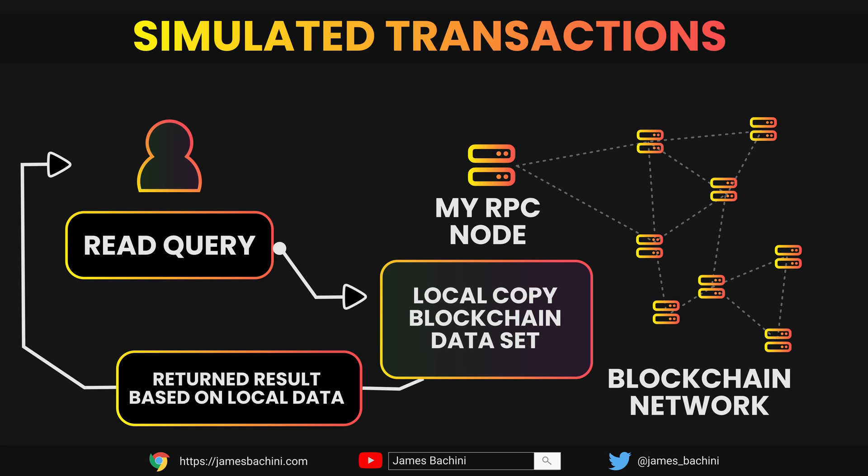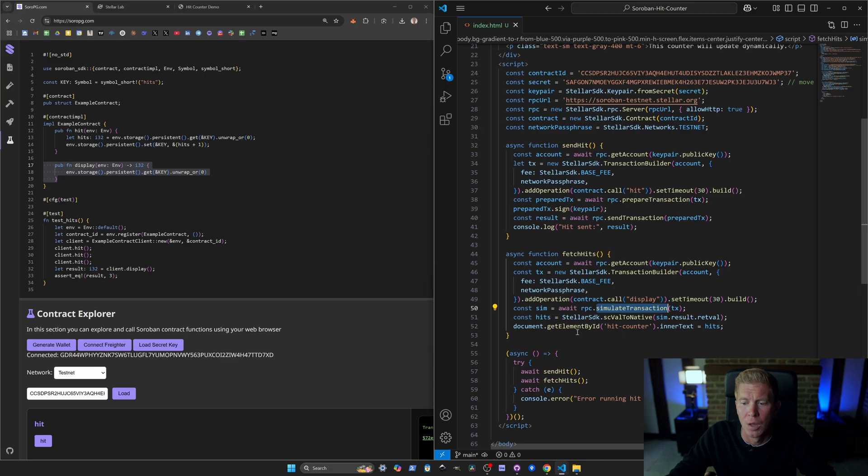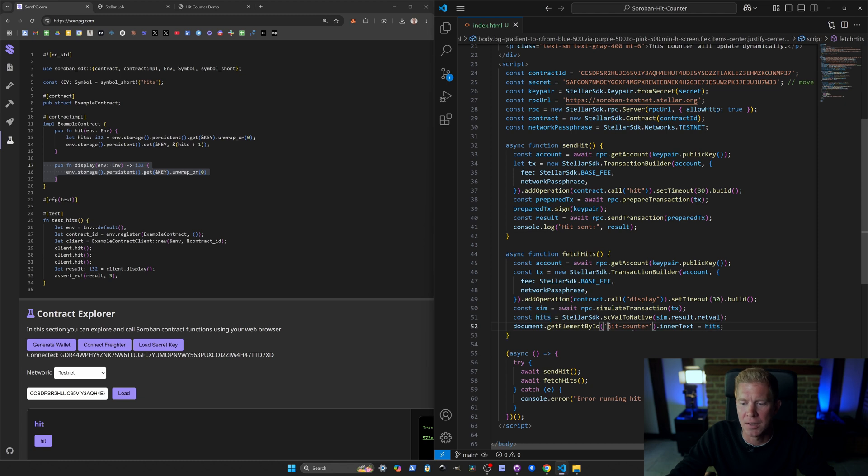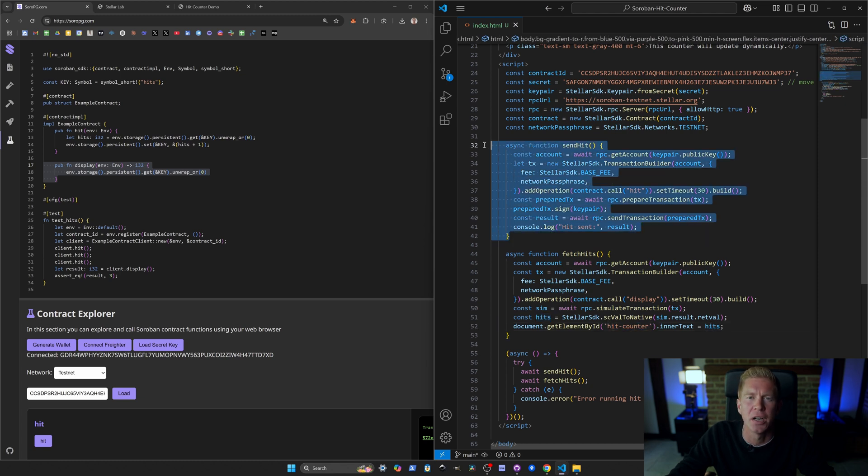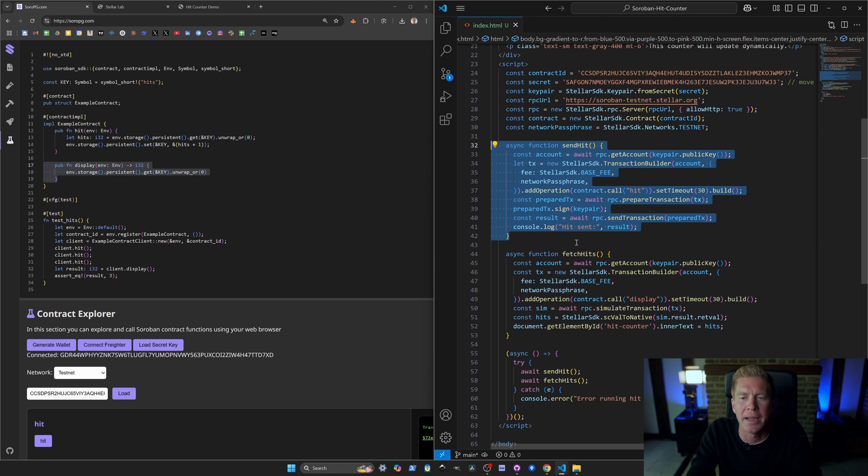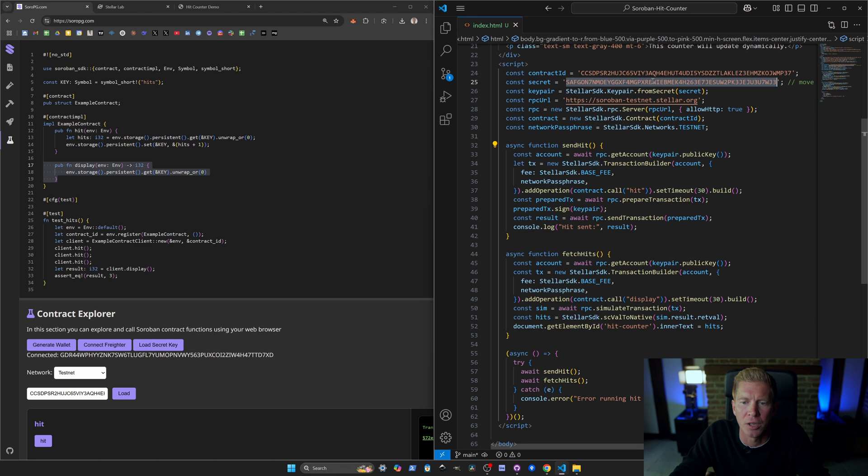What this means is that we're not actually going to send the transaction which costs a transaction fee. We're just going to query our individual RPC node to check its copy of the blockchain or the data store and return the value that's stored within that data. We're updating this hit counter div with the amount of hits.